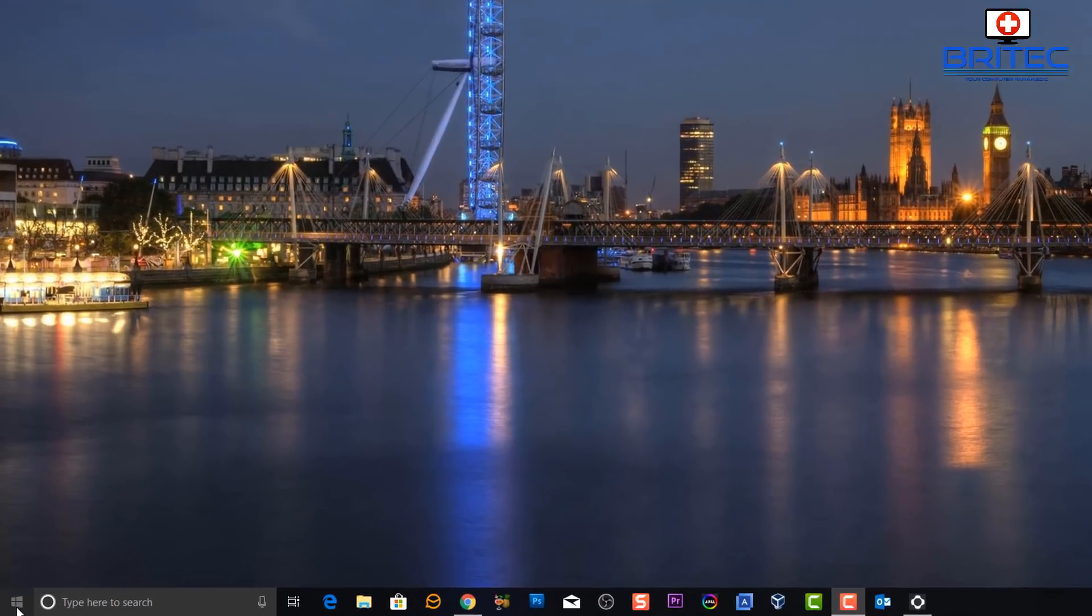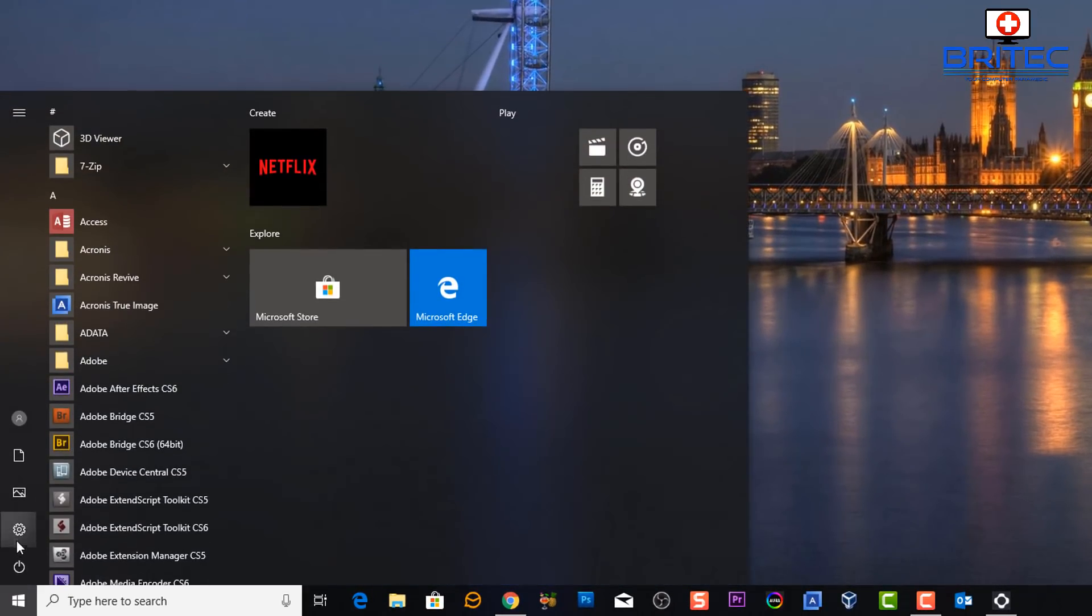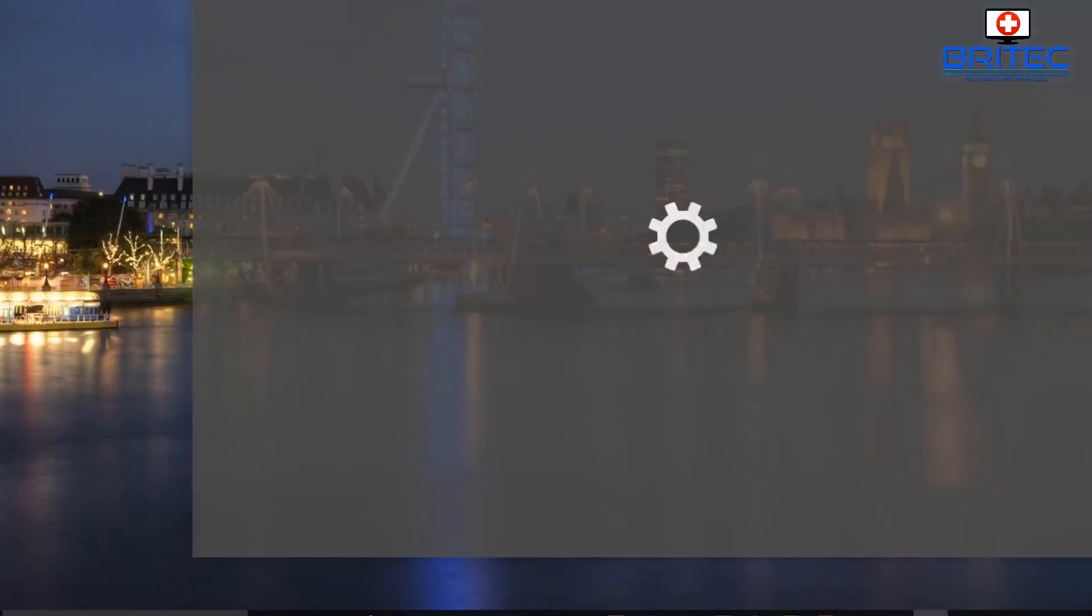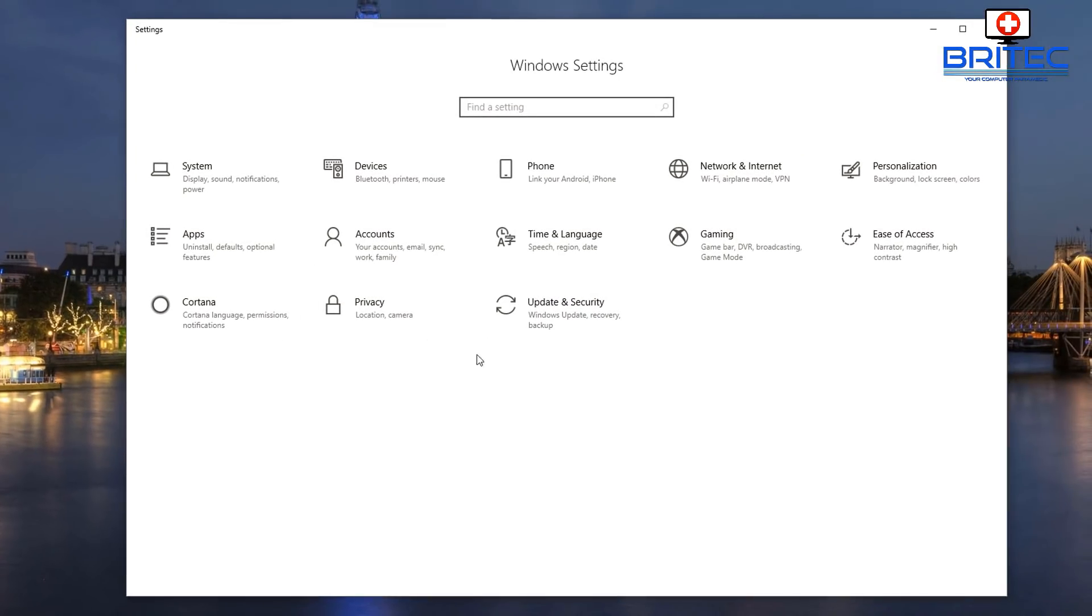So let's first go over to the start button here and hit Settings. This will open up the Windows Settings box.